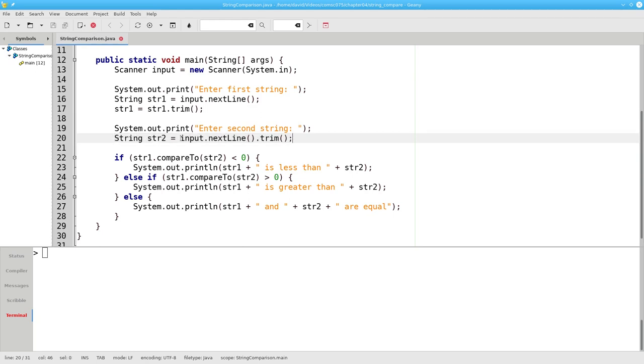This works because input.nextline returns a string which becomes the input to trim in the next step. The official name for this trick is chaining methods. Passing the output of one method to the input of the next one.